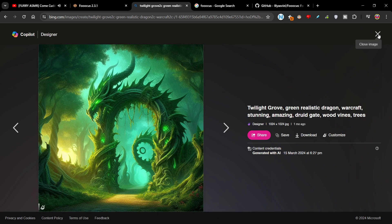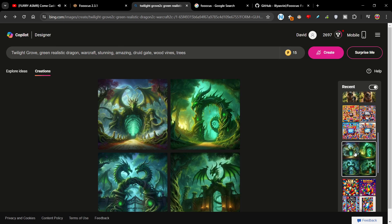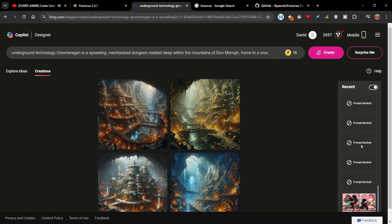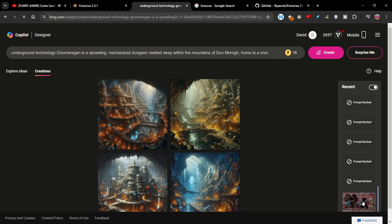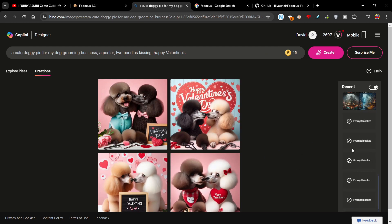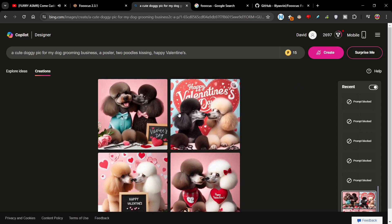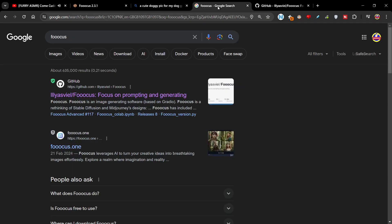So yeah, you can basically just sign up at Bing Image Generator, but the issue is a lot of my prompts are blocked — and sometimes they get blocked for stupid reasons. It's not like I'm entering anything really bad. But anyway, the strength of this is it's a pretty decent image generator, but what if you want to generate your own images?